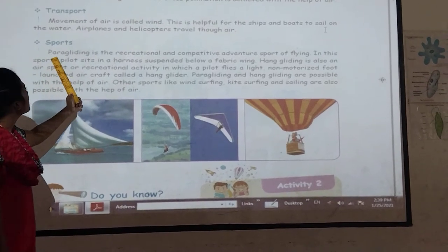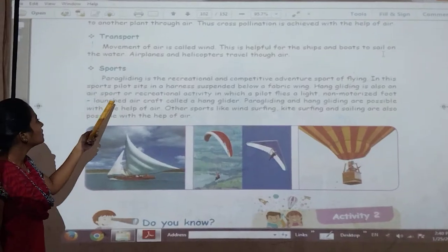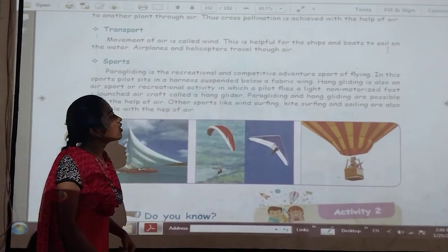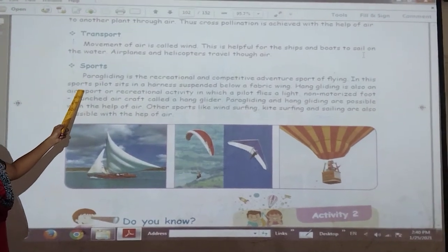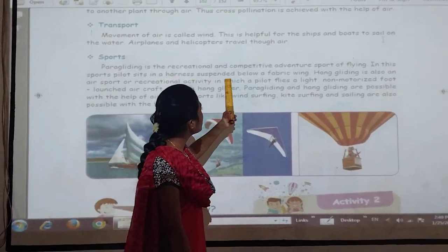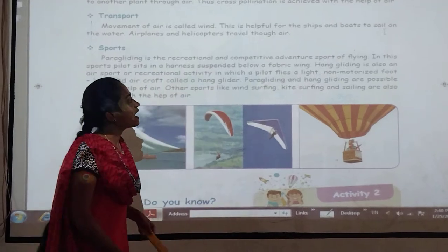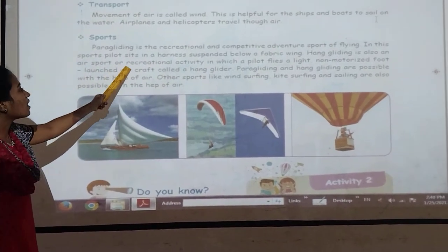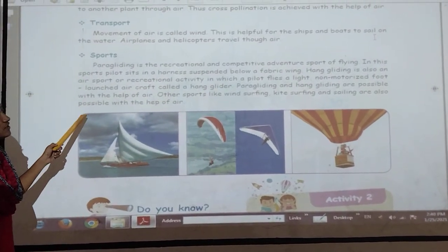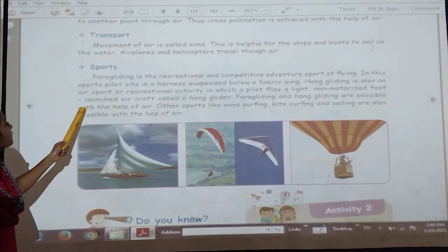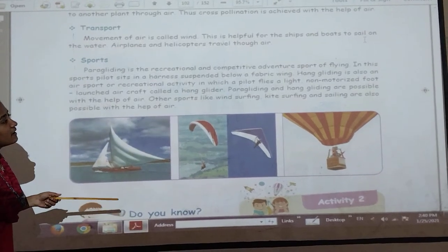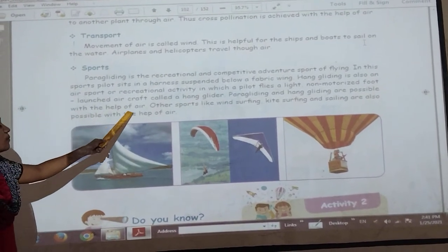Sports — paragliding is the recreational and competitive adventure sport for flight or flying. In this sport, the pilot sits on a harness on a non-motorized foot-launched aircraft called a hang-glider. Paragliding and hang-gliding are possible with the help of wind.